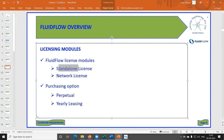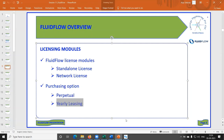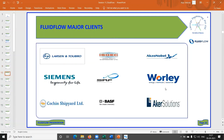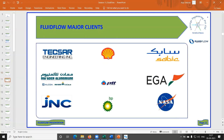Fluidflow offers a standalone license and a network license. There is a perpetual purchasing option, or you can go for a yearly lease where you pay annually to maintain the license. Major clients include Worley, BSA, Fluor Solutions, Shell, SABIC, and even NASA uses this software.